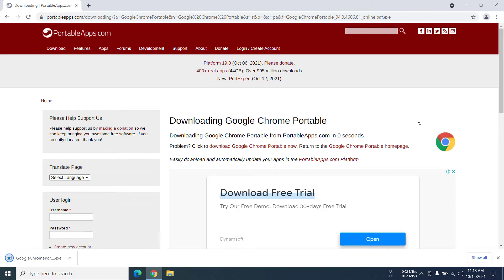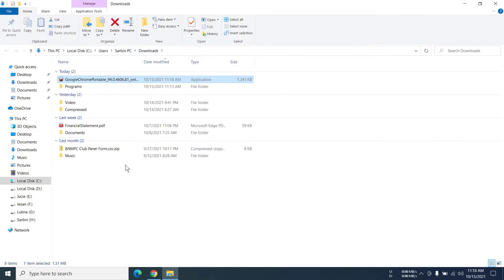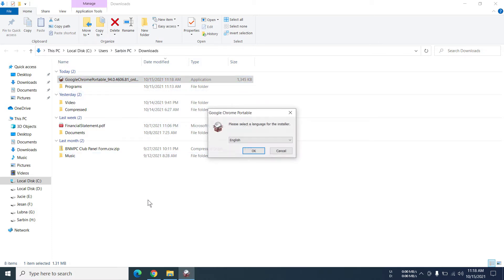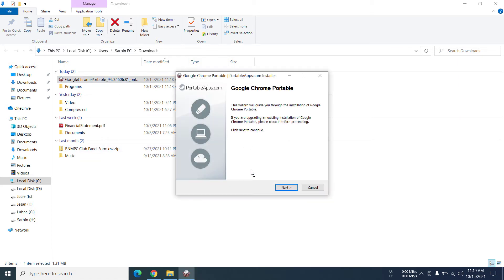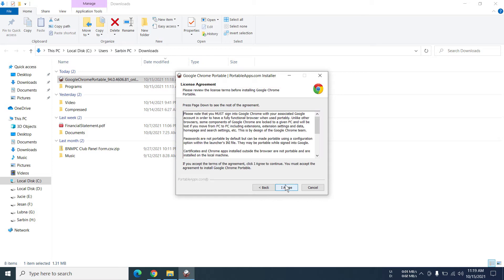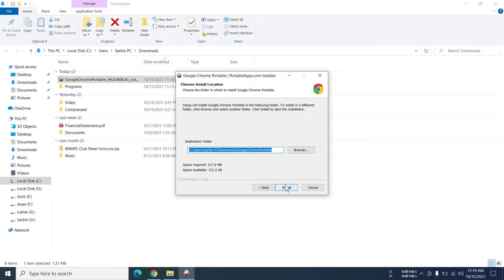And there you go, there is the file that we had to download and it is already downloaded. So it is here on downloads. Now I'm going to click on this and it is just going to install. So I'm going to choose English obviously and click OK, then click Next, Yes I Agree. So you can actually change the destination folder which means where you want to install.